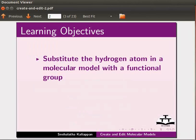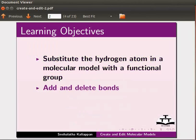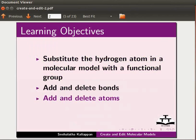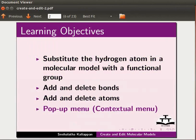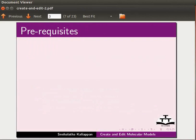Add and delete bonds, add and delete atoms, and learn how to use the pop-up menu also known as contextual menu.